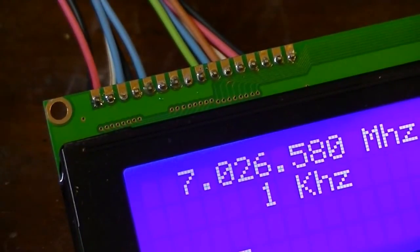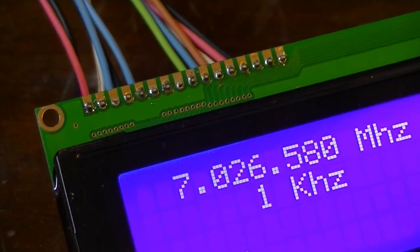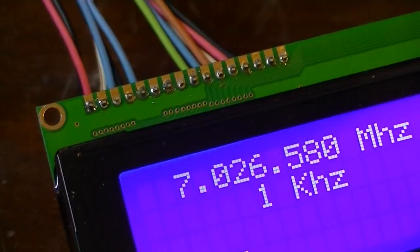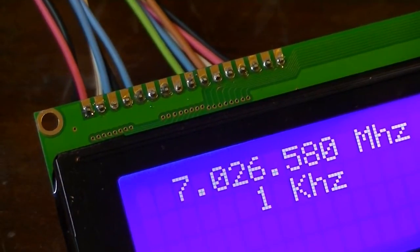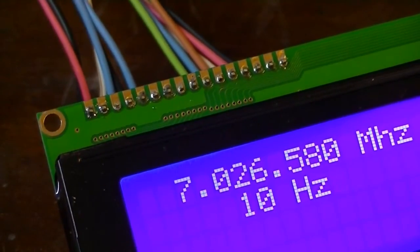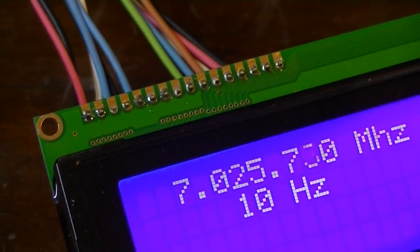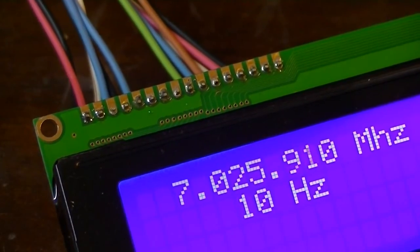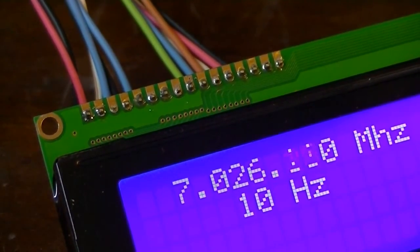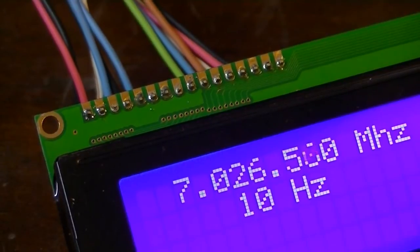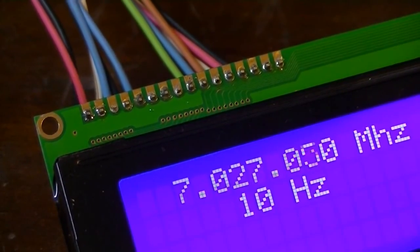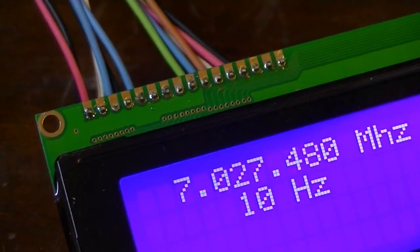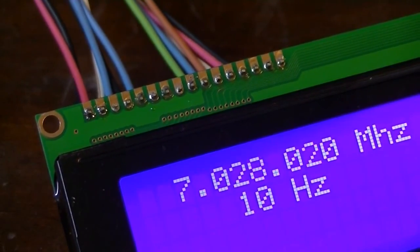Now, when I get finished with this, when I am all done with this, this is going to be about a 5W output QRP transmitter. Just a little project that I am doing to have some fun with.